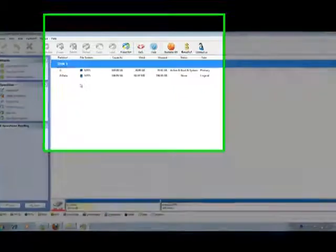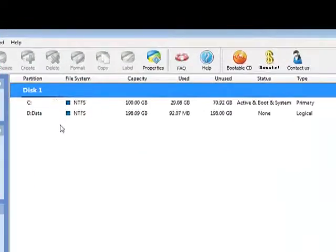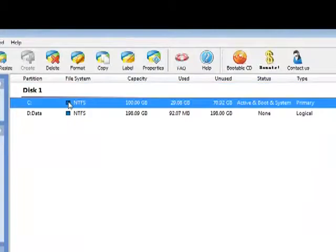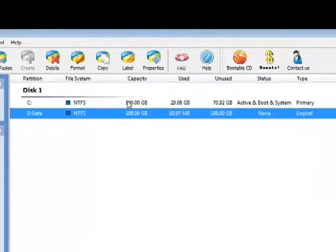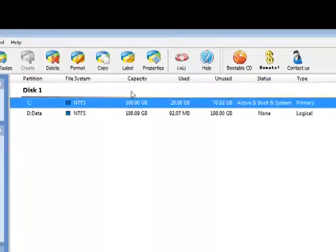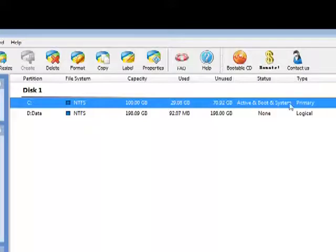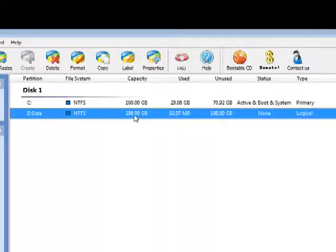This is my partition layout. I have only one disk installed on this PC. It has C partition and D partition. C partition capacity is about 100 GB. It is an active boot system primary partition. And my D partition capacity is about 200 GB.